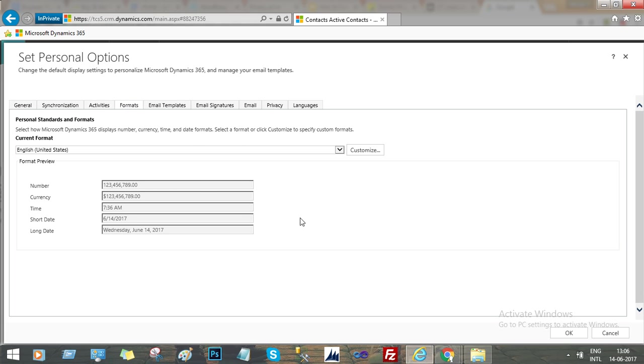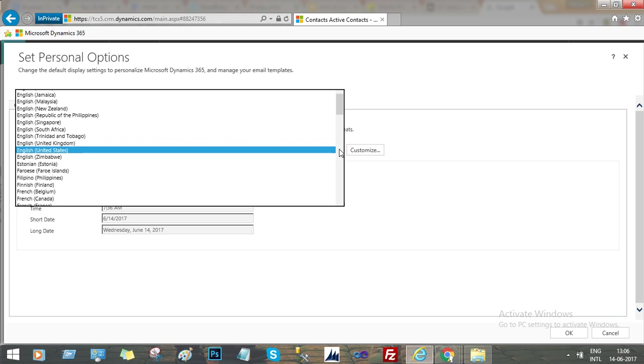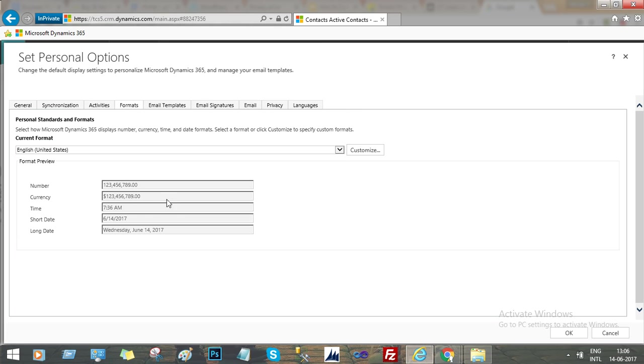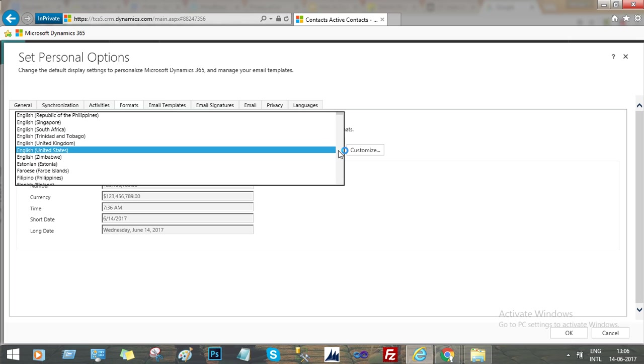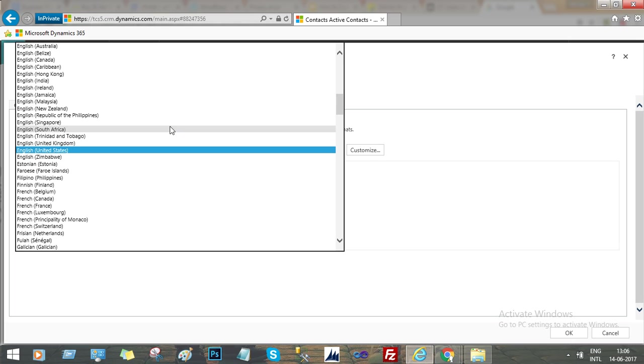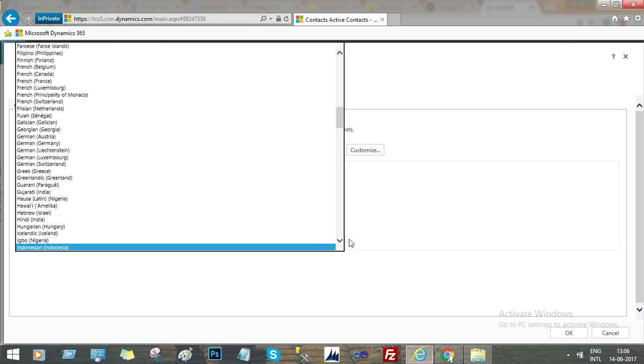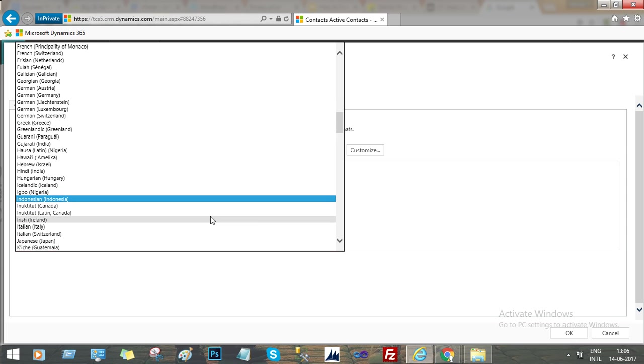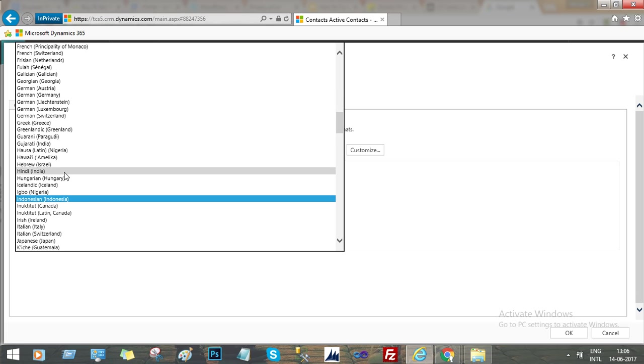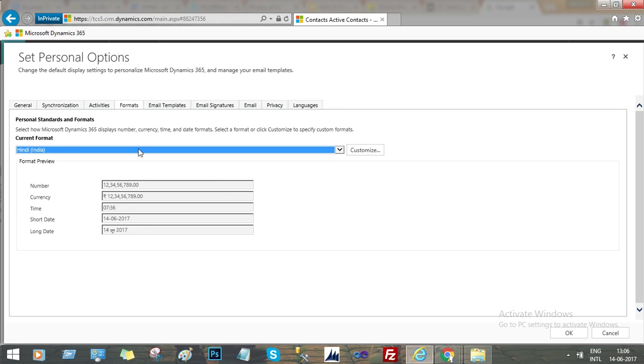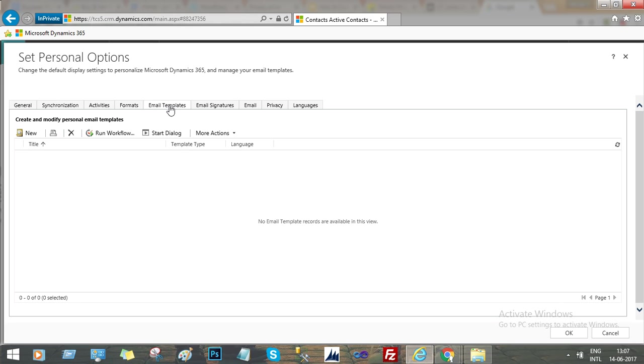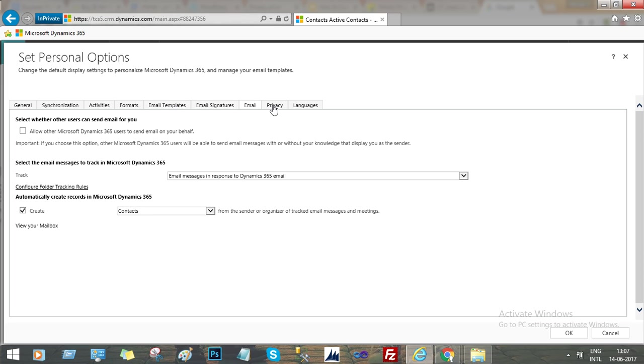In this format we can select different formats for different countries. For now we have selected United States, that's why the number style and currency change. If you change it to India, then accordingly the settings will change. You can see the Indian Rupees symbol is selected and the date format is also selected and the long date given at the end. This is how we can change the settings whenever we want.